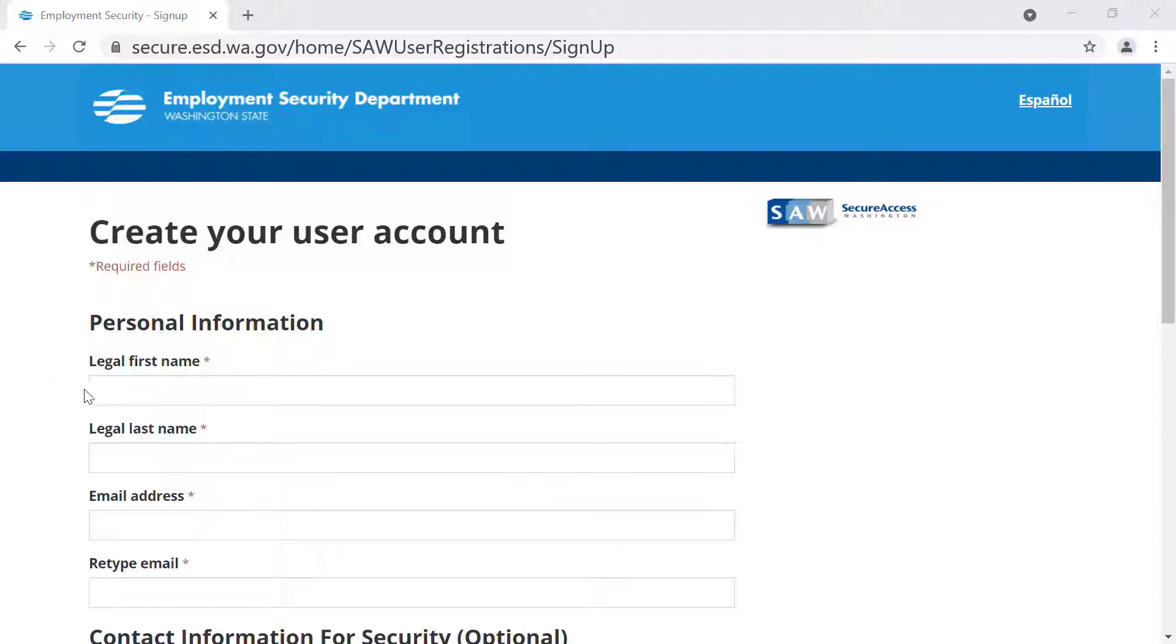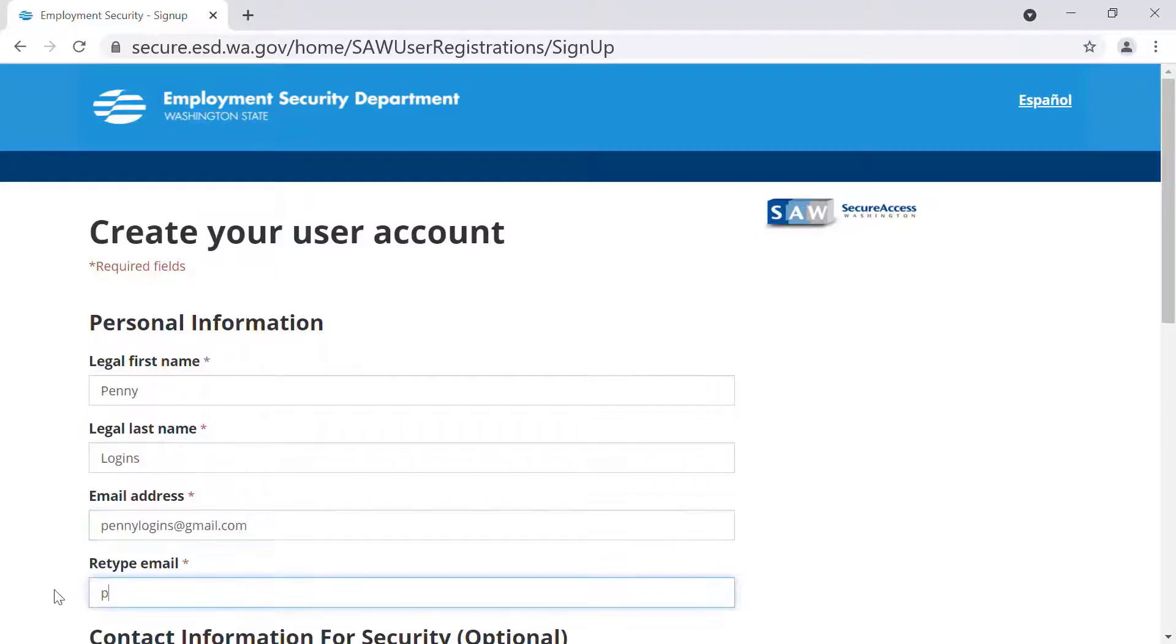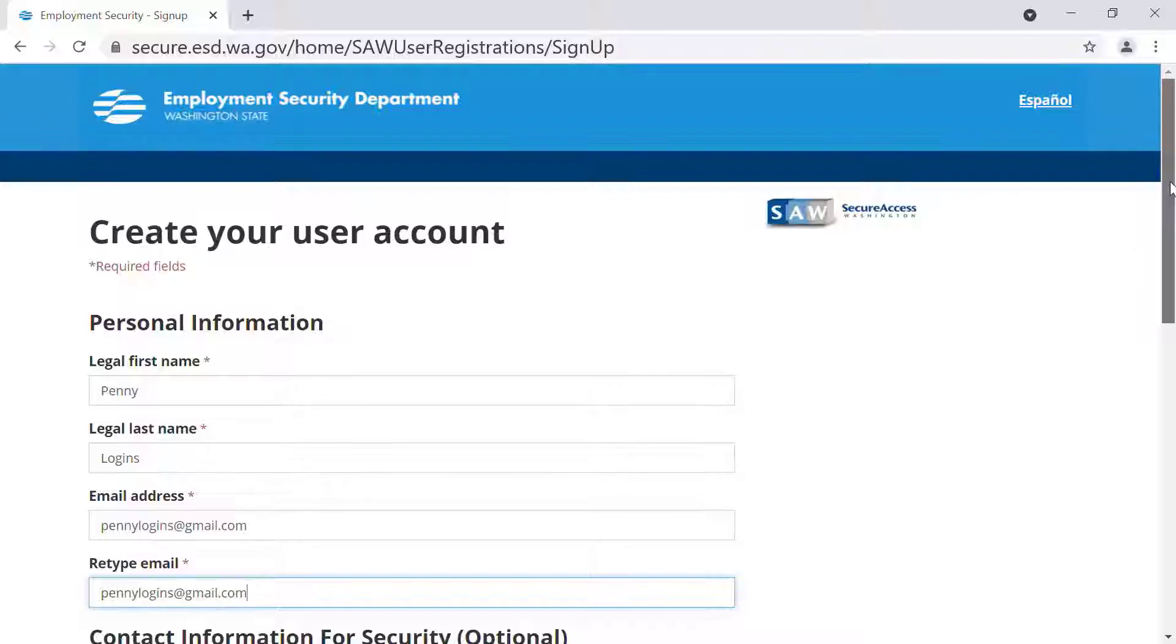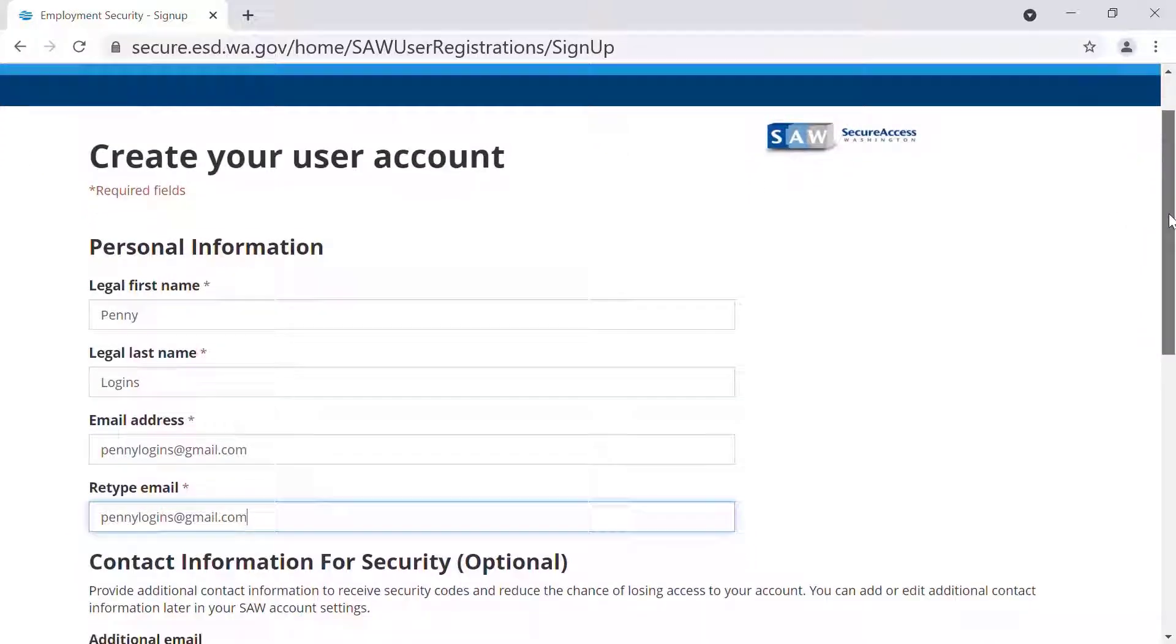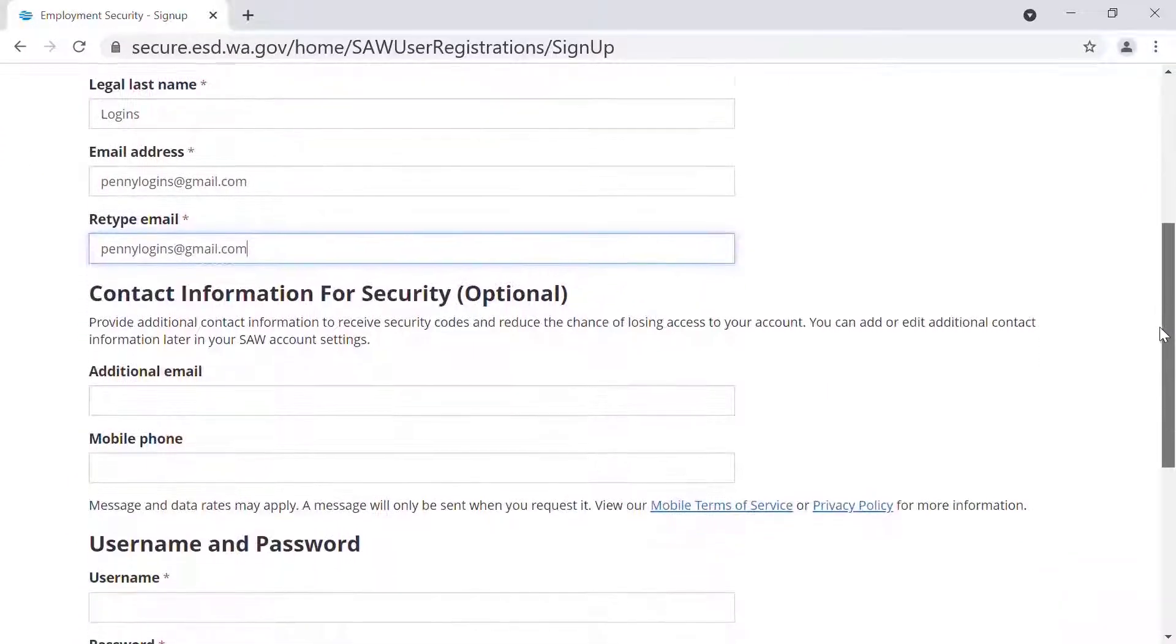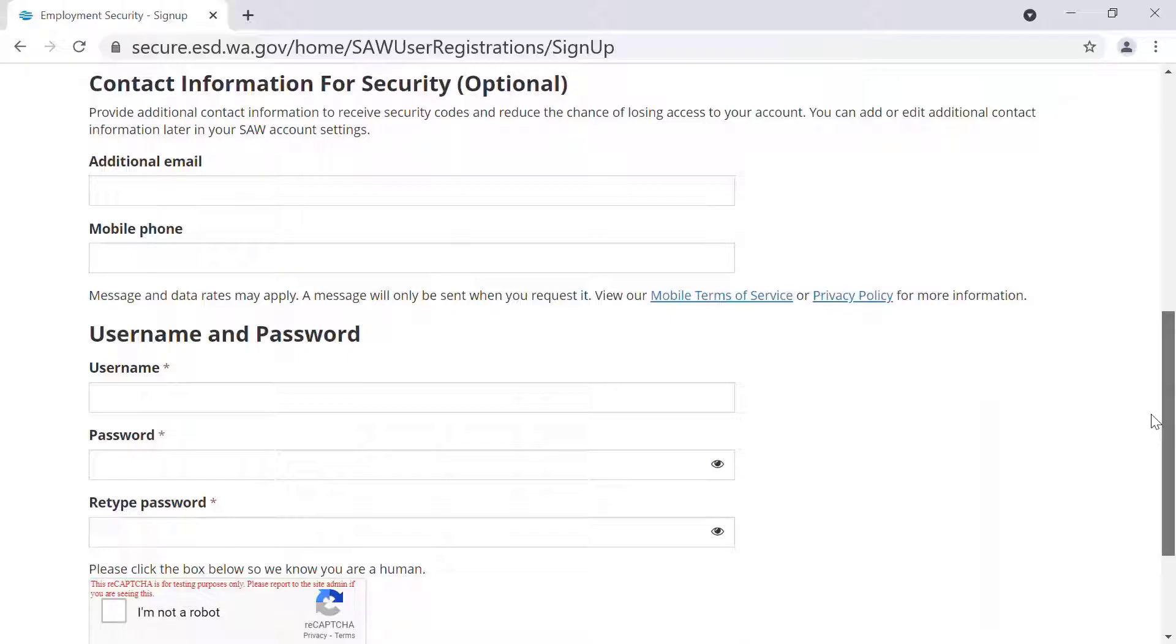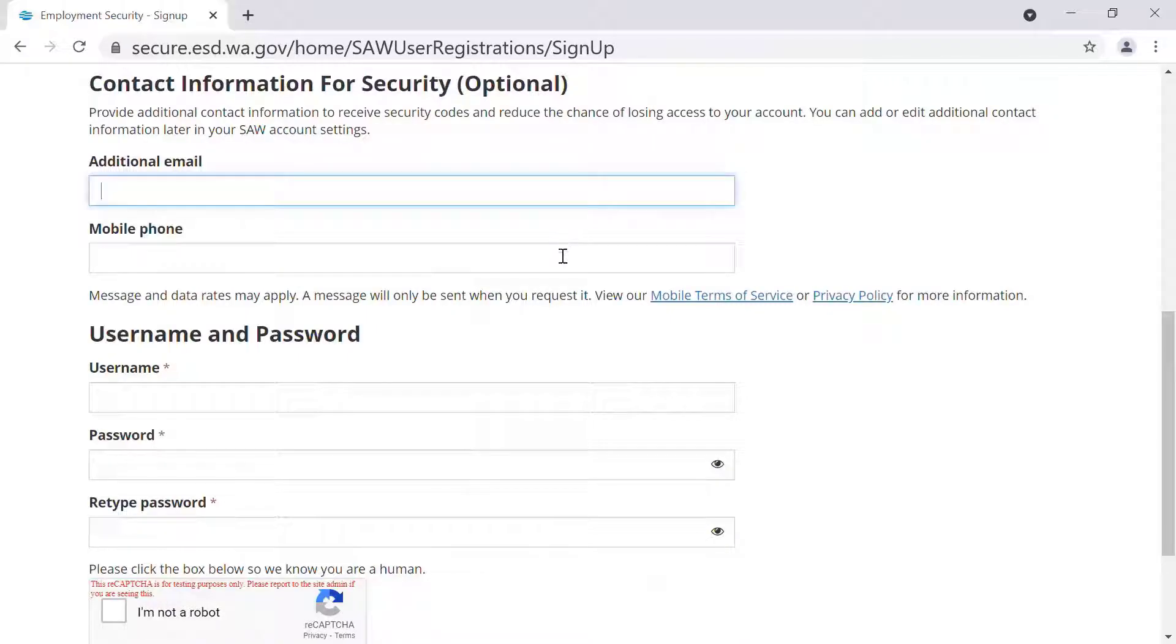You will then fill out your personal information, such as your legal first name, last name, and an email address you can currently access. You will have the option to add additional emails and phone numbers.